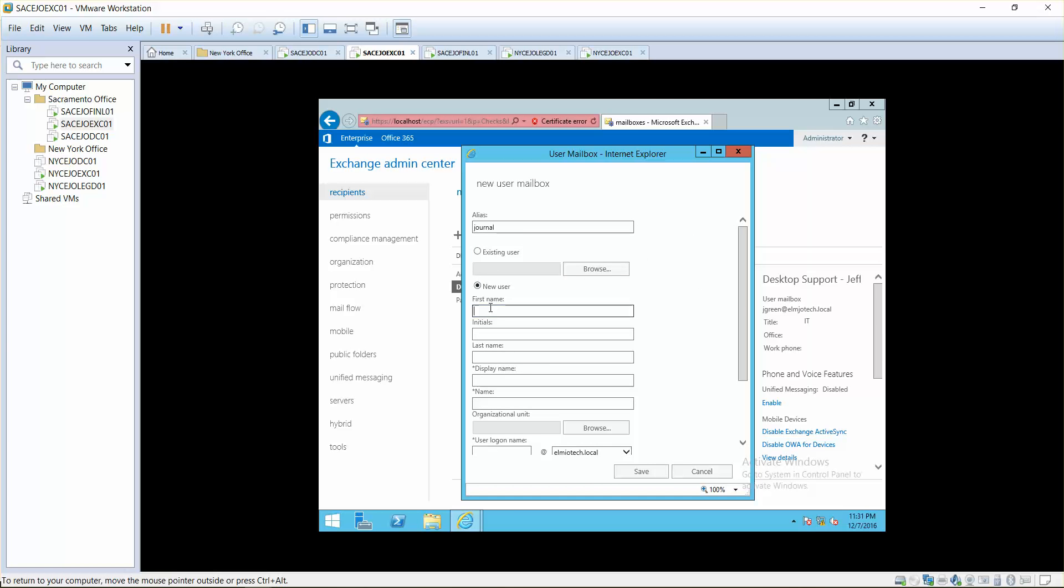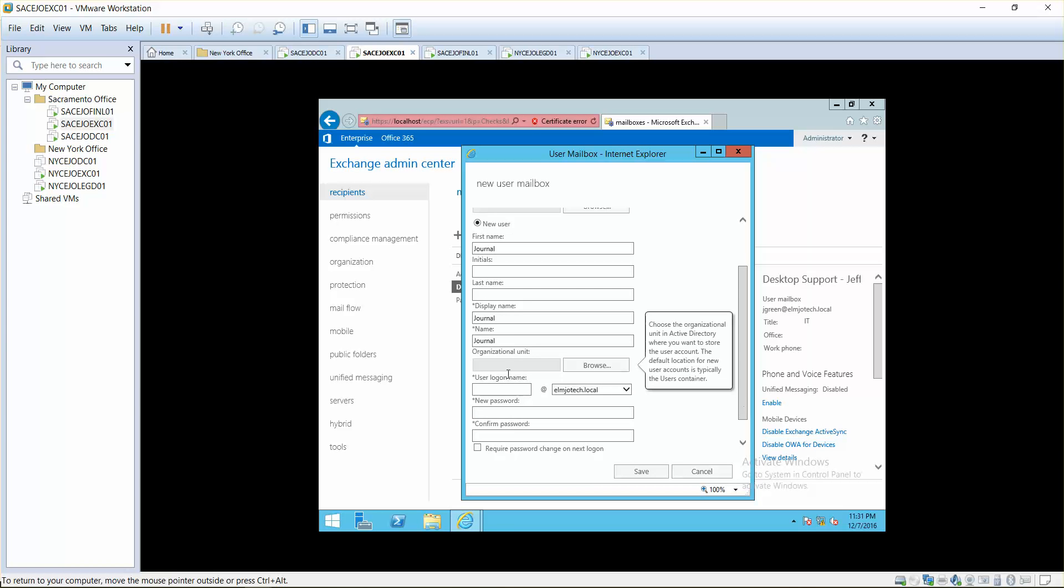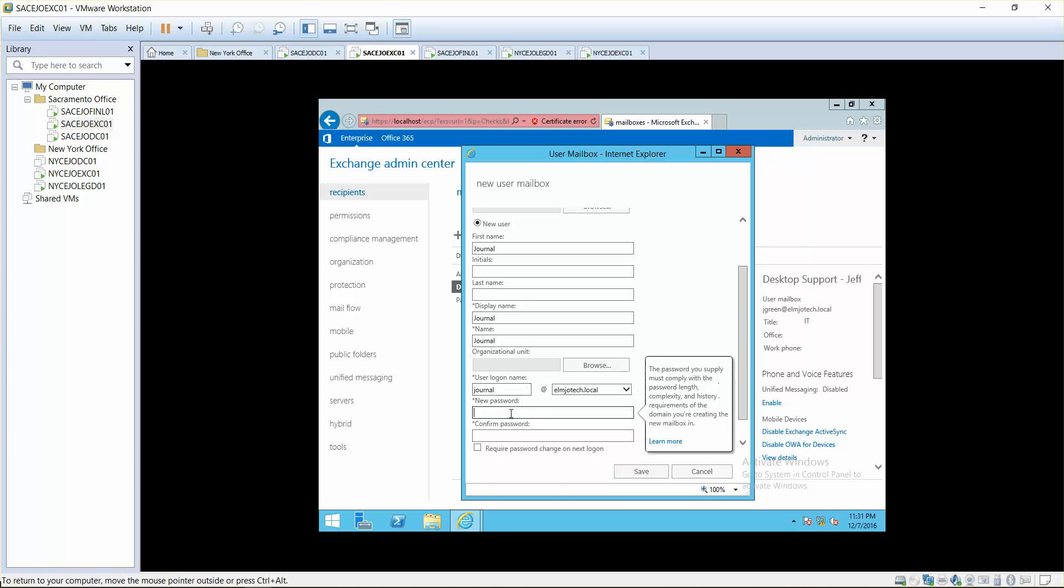It's going to be a new user, journal journal. I'm just going to give it a name of journal again. It depends what name you want to use.